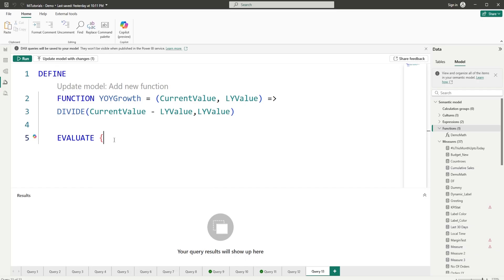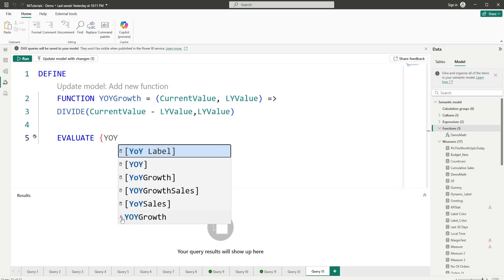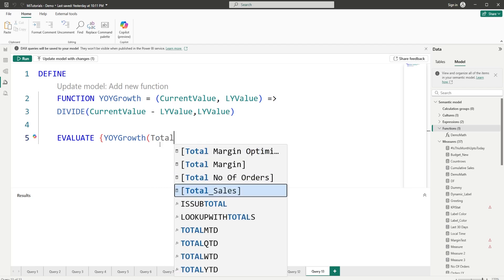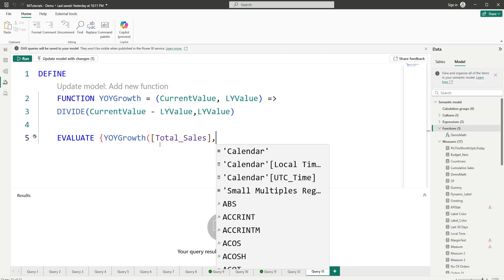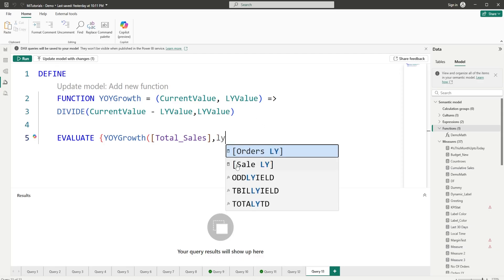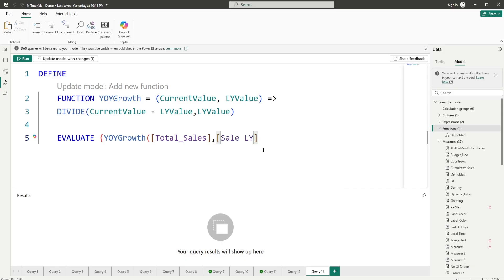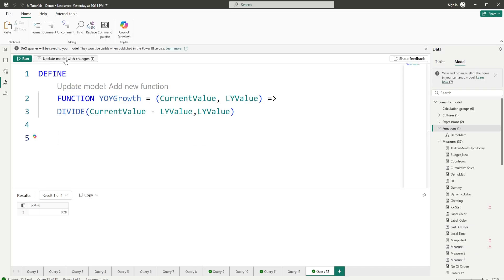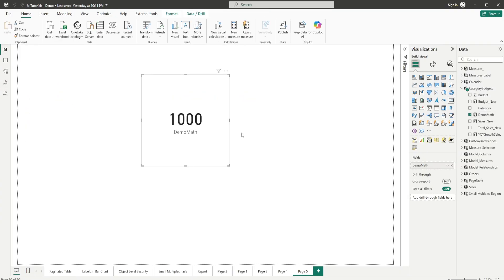Let's evaluate this function right here. Calling year_over_year_growth, you can see the little 'f' icon. The first argument is current_value — I'll use the Total Sales measure — and the second argument is last year value, so I'll use Sale Last Year. Click Run and I immediately get a value of 0.28, which is my year-over-year growth percentage. I'll update the model with these changes.